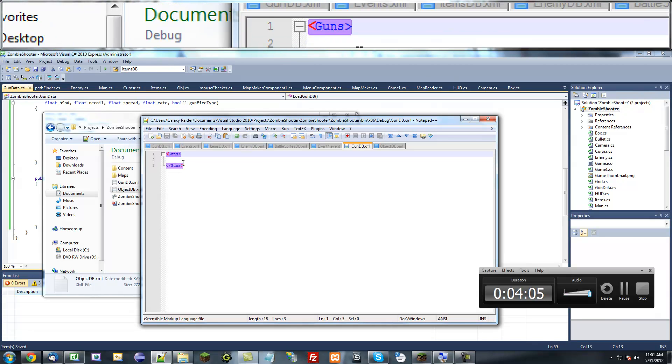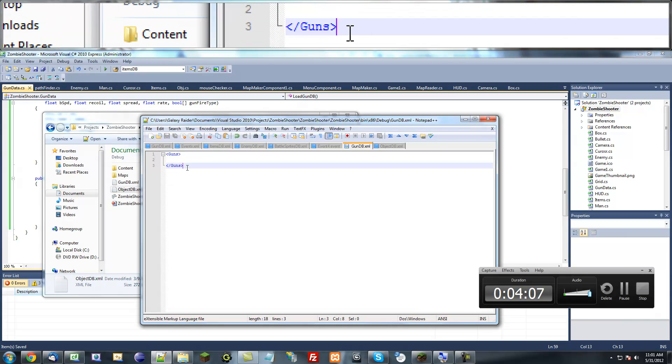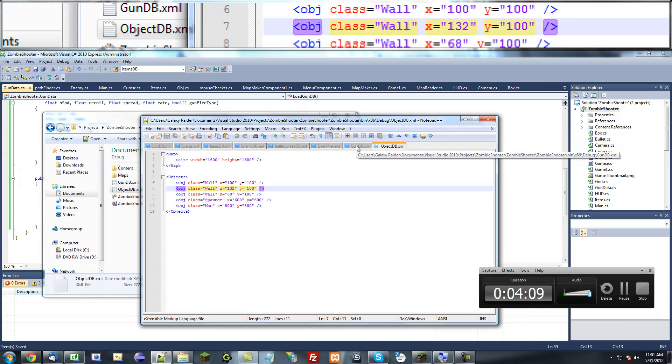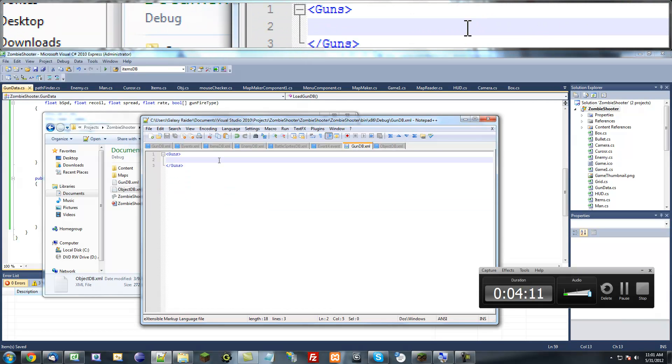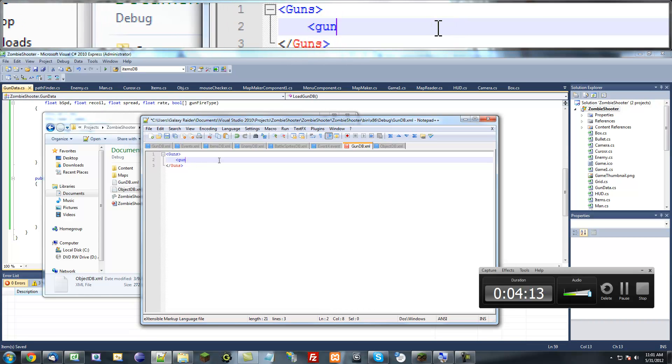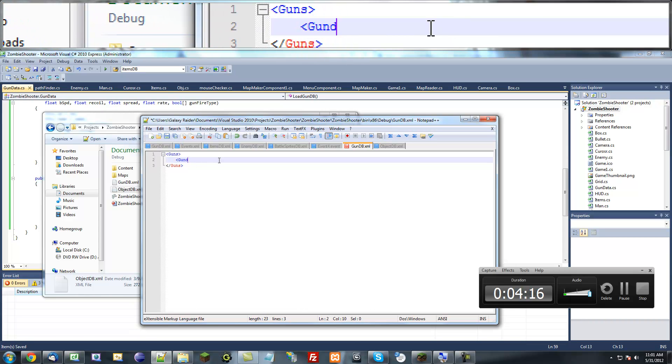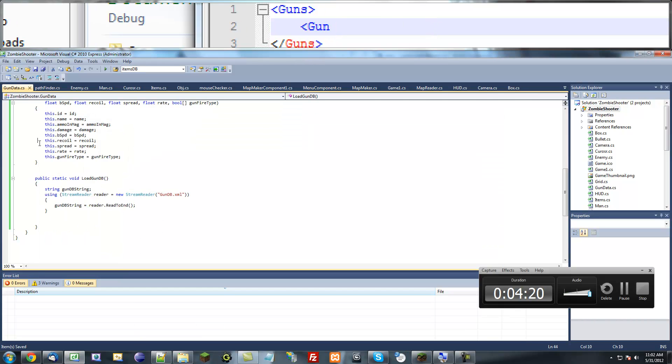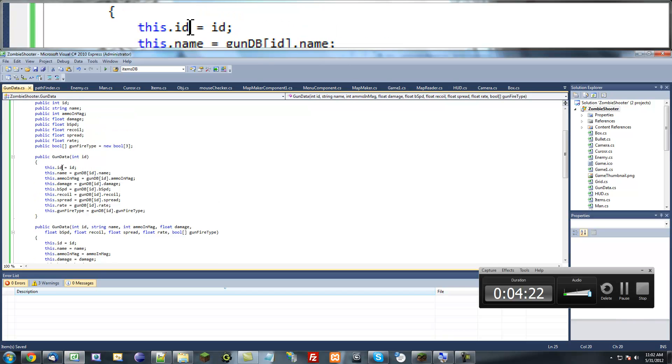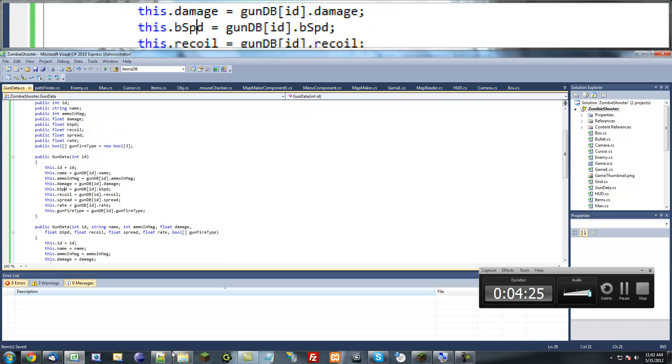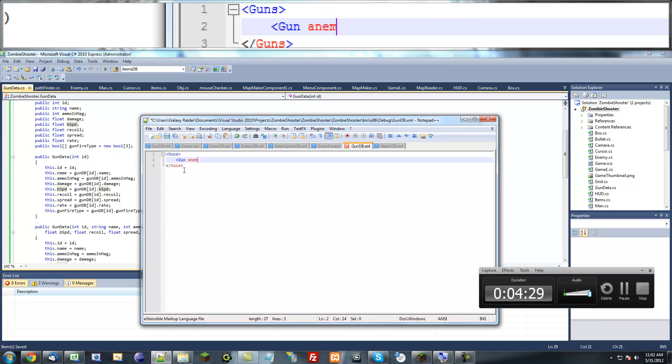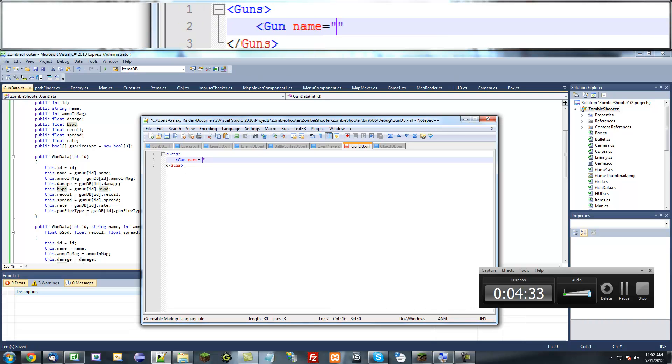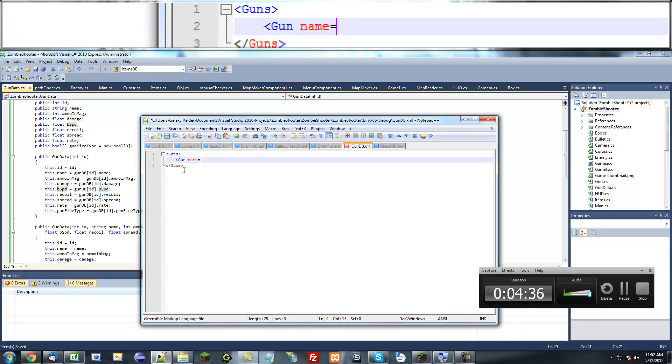You guys can use notepad or whatever text editor you have. I'm just going to use notepad plus plus because it has nice color coding. So then each gun is going to have different attributes, so it's going to have an ID, a name, ammo, etc. We don't actually have to put the ID in here because it will automatically assign an ID to each of them.